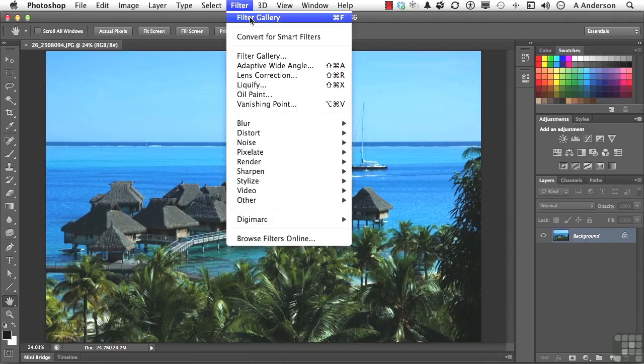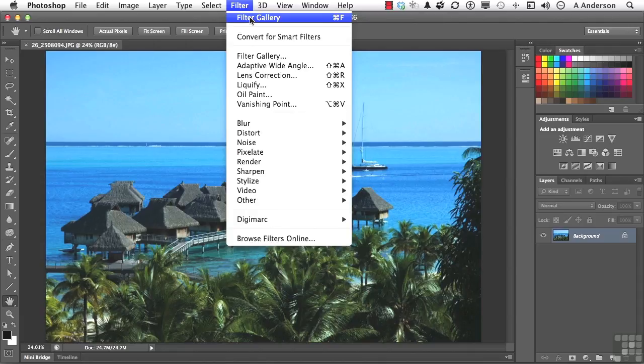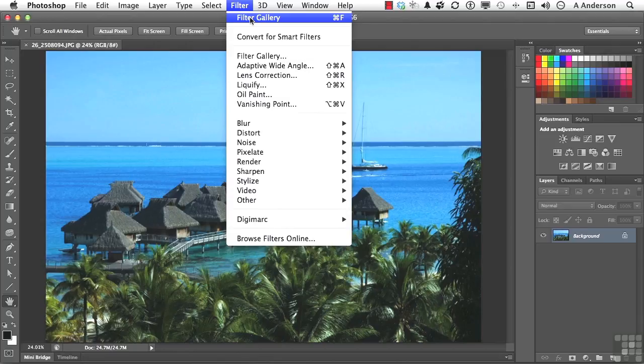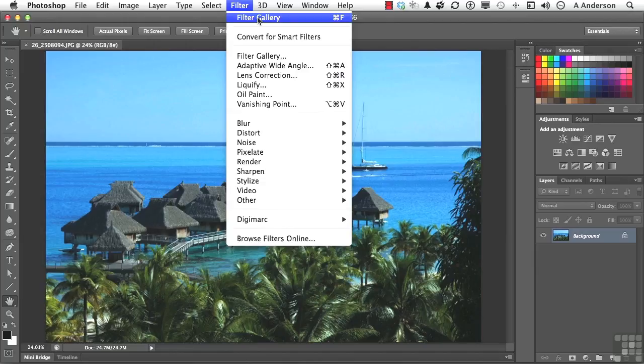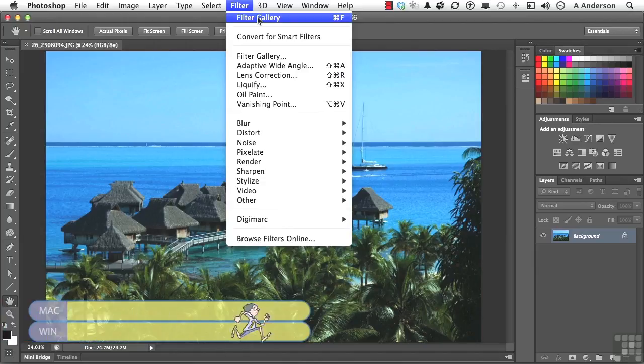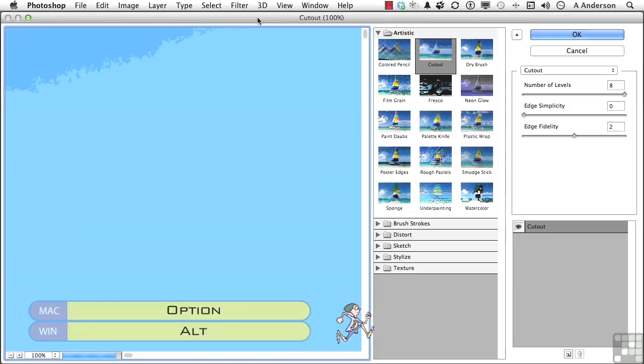You will notice that the first thing I see is Filter Gallery, and that's because that's the last thing that I did in the previous lesson. If I click that button, it will reapply to this image exactly what that image had applied to it, which was the cutout filter, but I don't want to do that. I want to come down here to reaccess the Filter Gallery, or if I click this up here while holding the Alt key down, it will reopen the Filter Gallery for me, and we're kind of back where we were from the previous lesson.